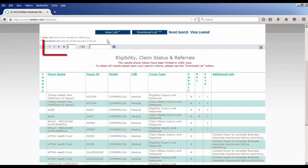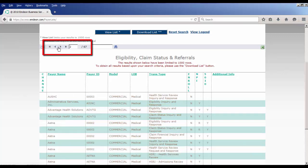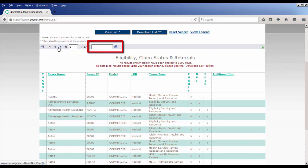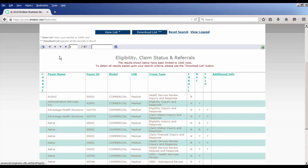You can use the buttons at the top left to switch pages, use the search field to locate certain text in the list, or you can print the list by clicking the printer icon. Once you have located the applicable Payer ID information, you are ready to enter this information in Practice Manager.